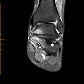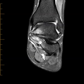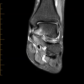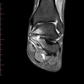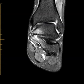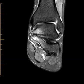So this again is a talocalcaneal coalition, the second most common one. These patients usually present at about this age — anywhere from 12 to 17 years old. They start to become skeletally mature and these anomalous articulations, as they mature, will start to harden and be less flexible, and then they start to develop the reactive bony changes and pain at about this age.